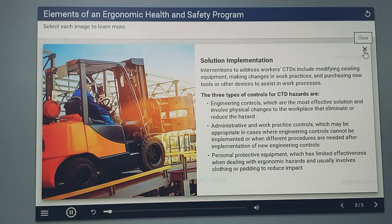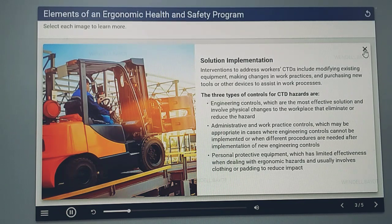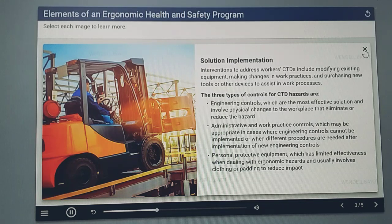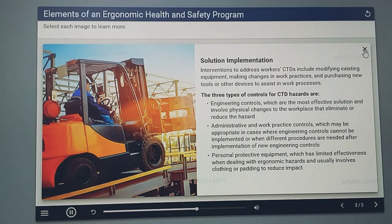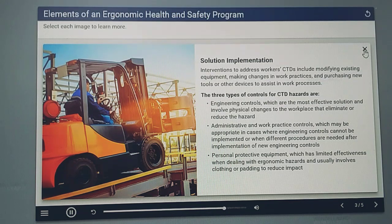Interventions to address workers' CTDs include modifying existing equipment, making changes in work practices, and purchasing new tools or other devices to assist in work processes. The three types of controls for CTD hazards are: engineering controls, which are the most effective solution and involve physical changes to the workplace that eliminate or reduce the hazard; administrative and work practice controls, which may be appropriate where engineering controls cannot be implemented; and personal protective equipment, which has limited effectiveness when dealing with ergonomic hazards and usually involves clothing or padding to reduce impact.